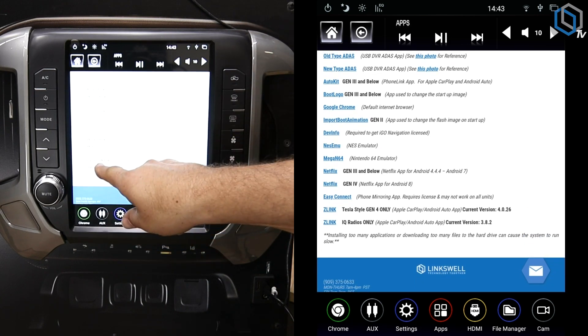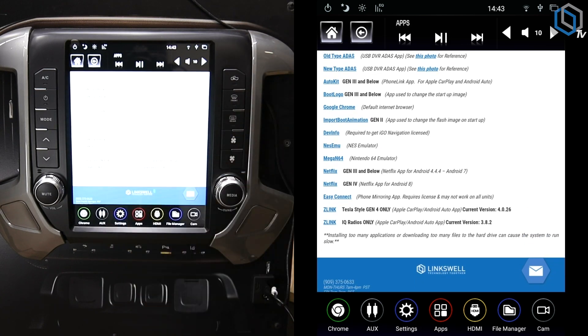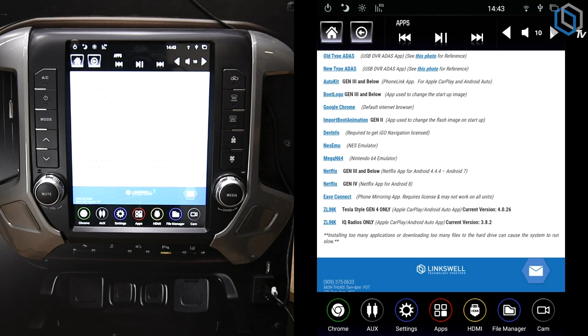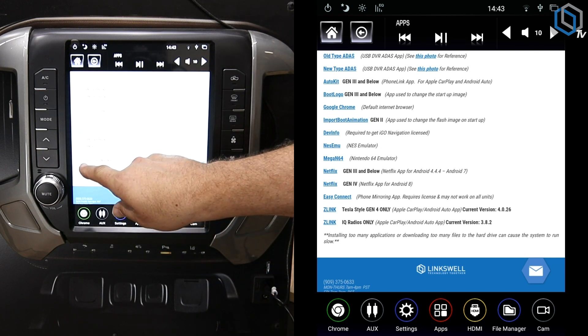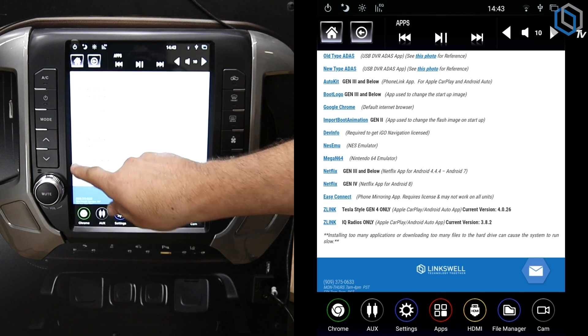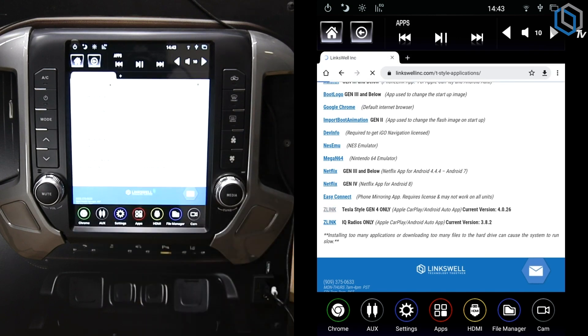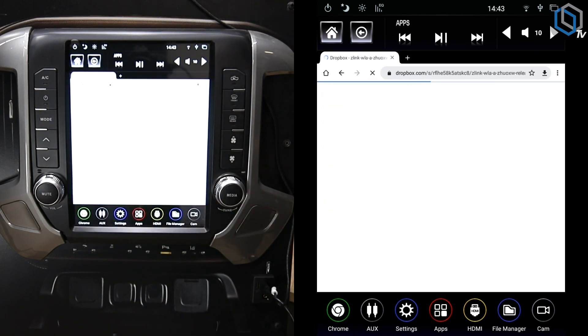But here we go. Make sure you want to hit Z-Link with Tesla Gen 4 Only. If you hit the IQ one, when you install it, when you try to open it, it's going to tell you that it's not licensed. It's because it's a different version setup just for the IQ.